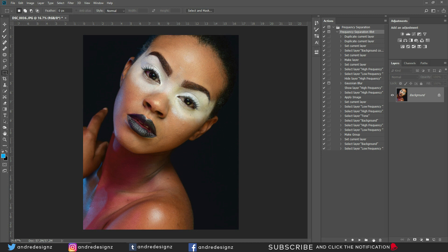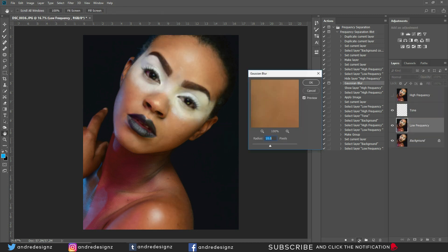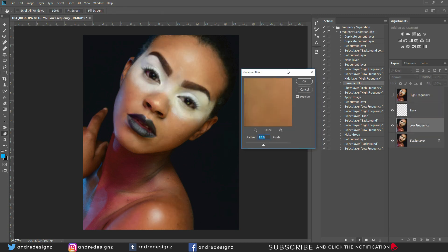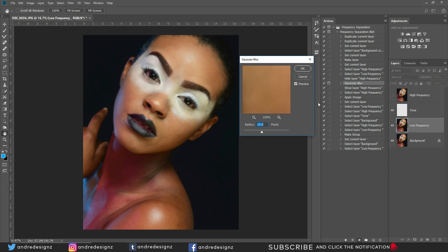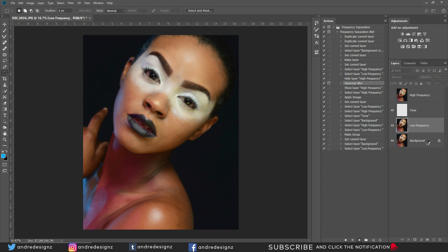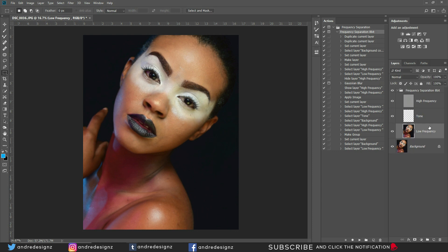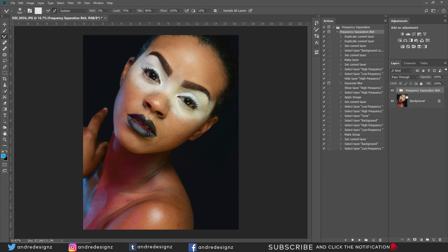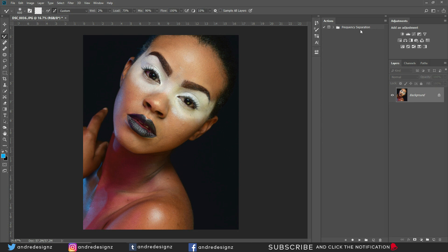Once you press Play, the action stops at Gaussian Blur so you can set the radius at whatever you'd like, then click OK. It applies and you can start working on the Low Frequency layer using the mixer brush. Let me delete this again and now create the 16-bit frequency separation action.